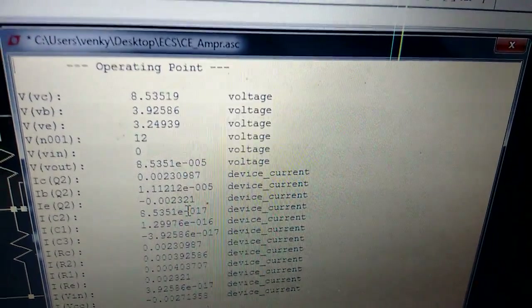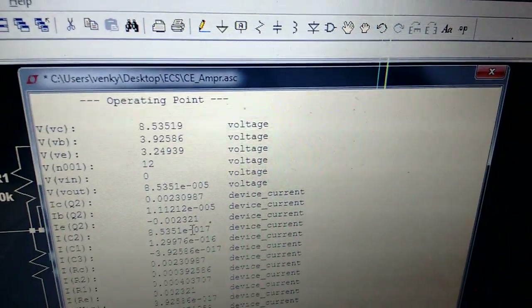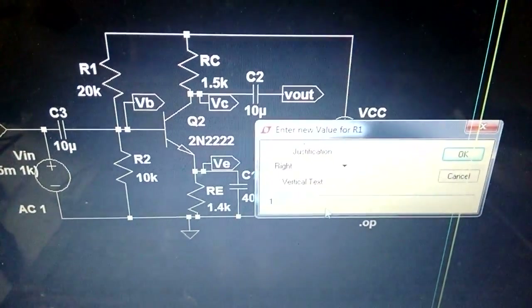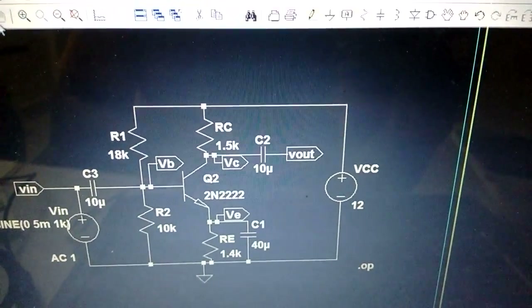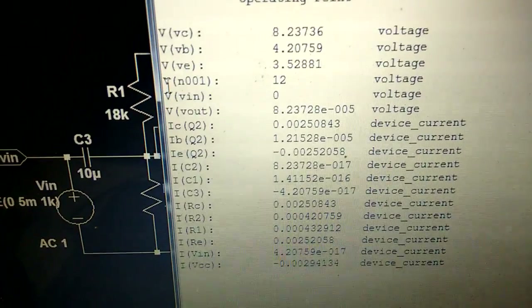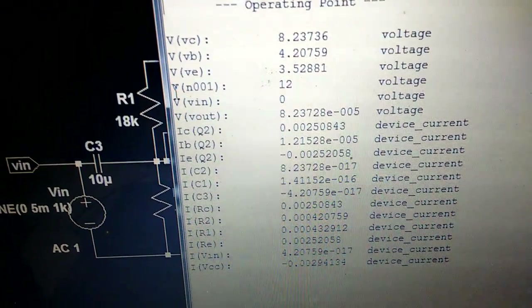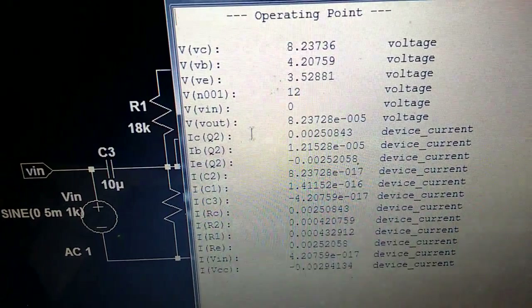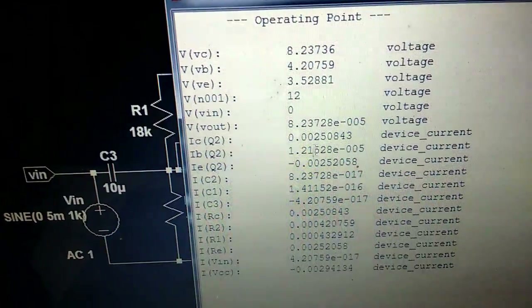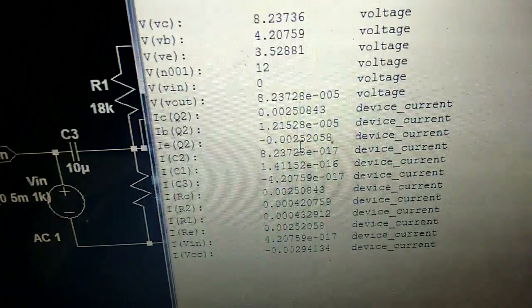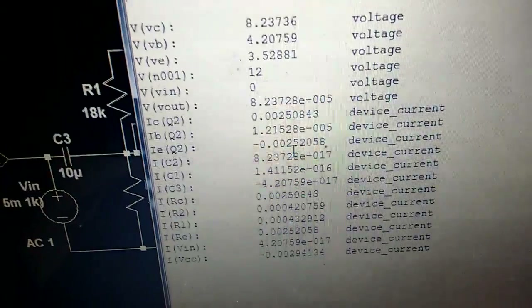We're not getting the exact operating point because IC is 2.3mA instead of 2.5mA. The reason is we approximated R1 as 2 times R2. If we change R1 from 20k to 18k and run again, we can see: VC reduces to 8.23, VB increases to 4.2 as required, VE is 3.5, and IC is exactly 2.5mA. IE is also 2.5 milliampere.